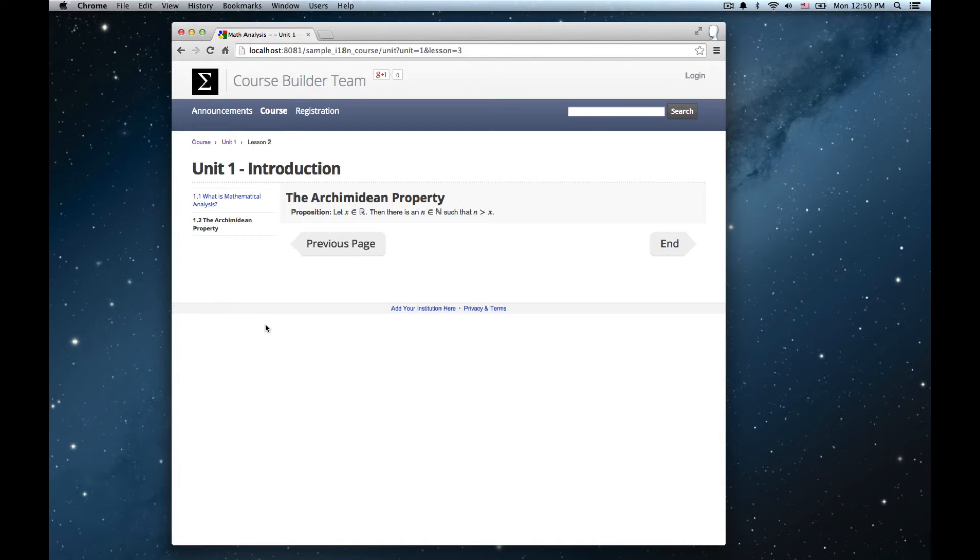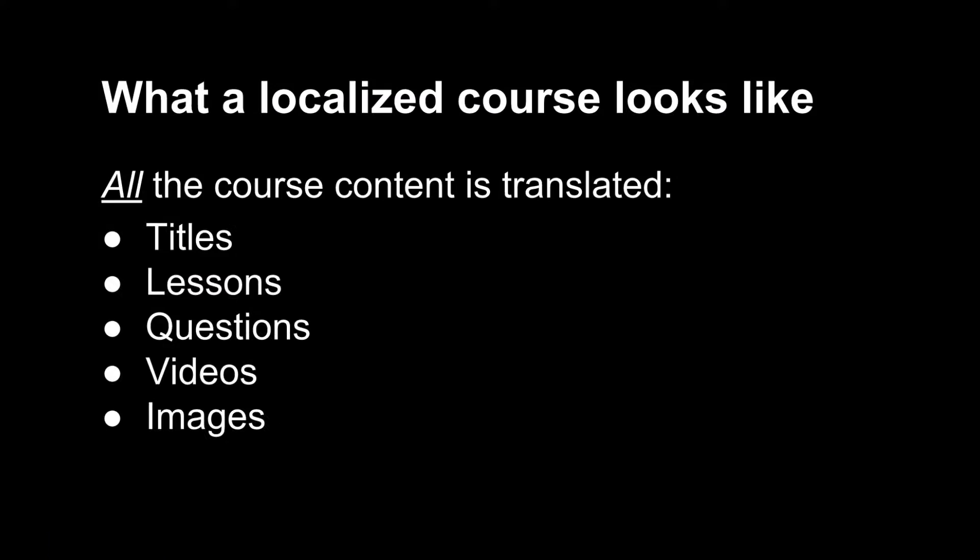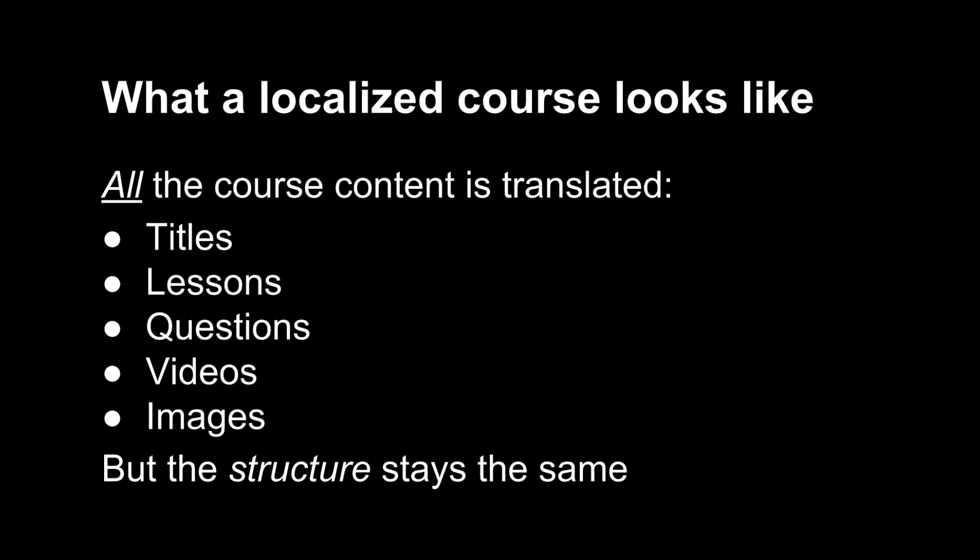Even for a very simple course like this, there's a fair amount of complexity if you want to do a good job of translating it into other languages. To get a properly localized course, you need a workflow so that all of the course content is translated. That means the titles, the lessons, the questions, the different parts of multiple choice questions, the videos and the images all have to be translated and at the same time all the structure of the course has to be preserved.